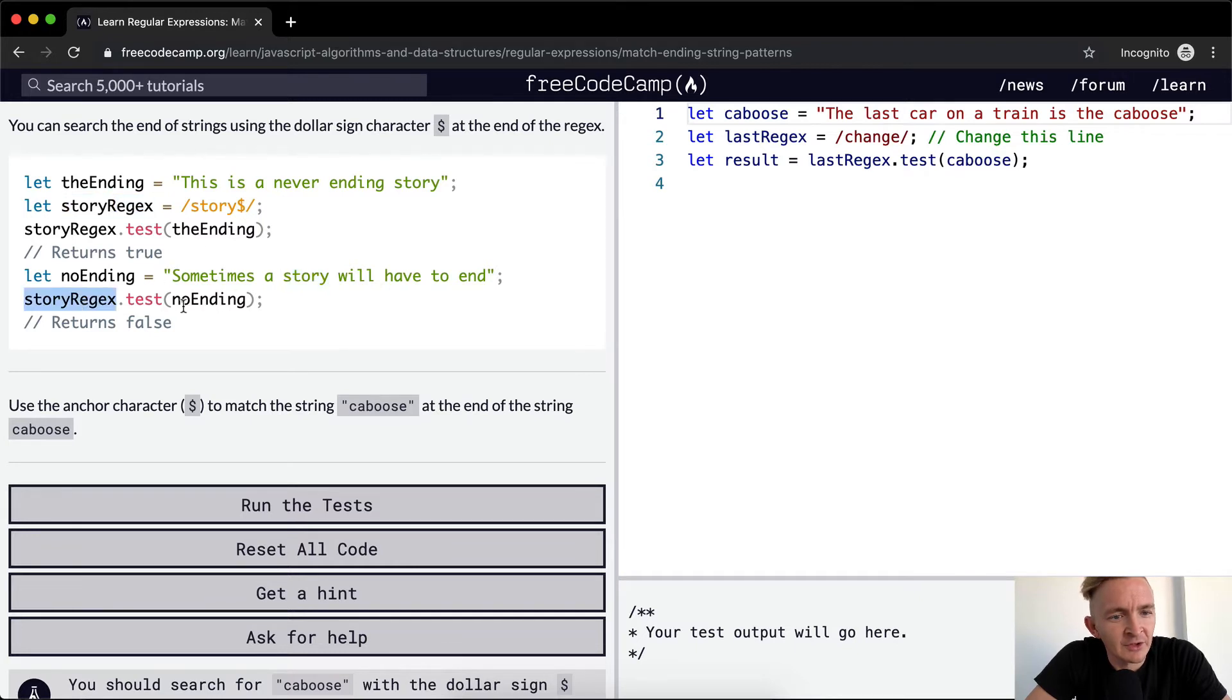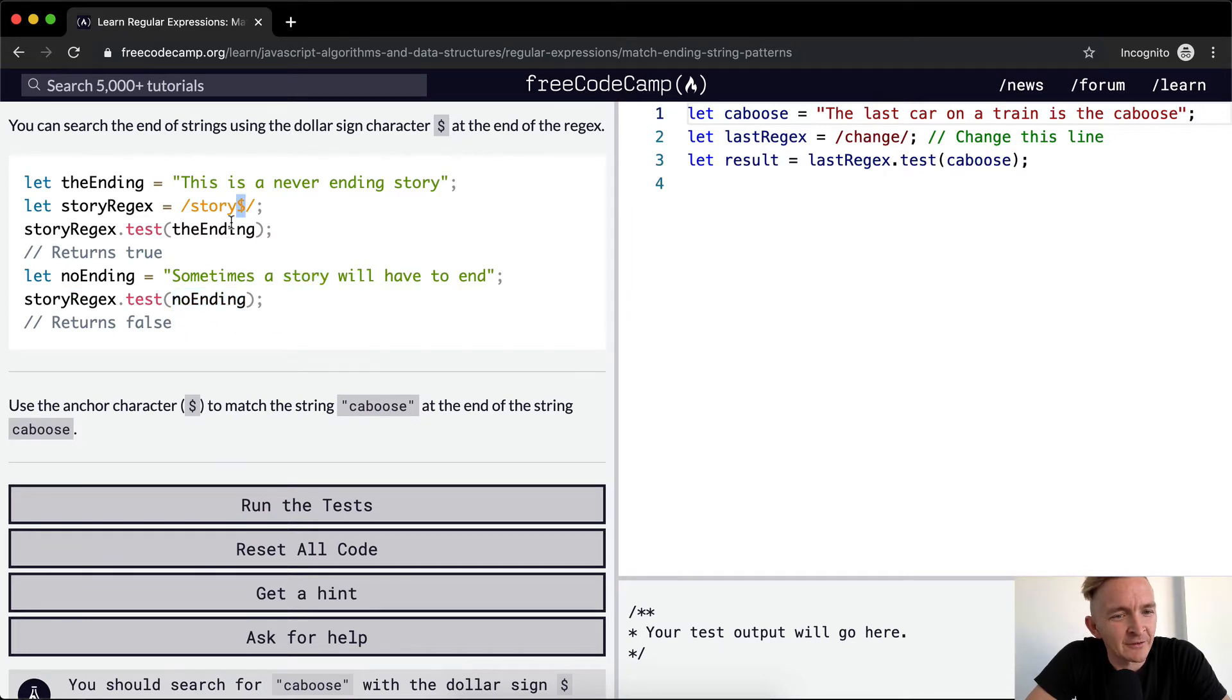which is here, story regex, and we test the string with that, it returns false because story is not at the beginning of the string.